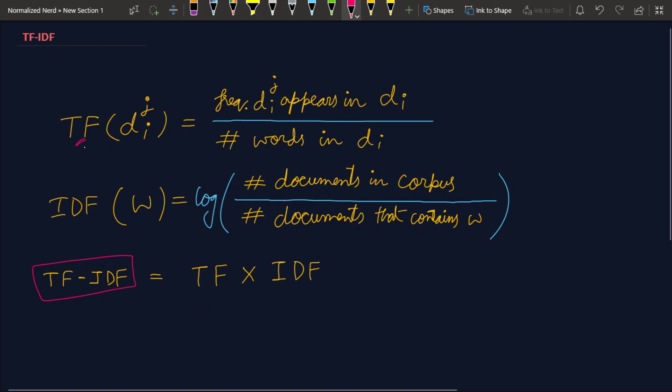First one is called the term frequency and the second one is called the inverse document frequency. Let me draw an example here to make you understand the meaning of these two terms.